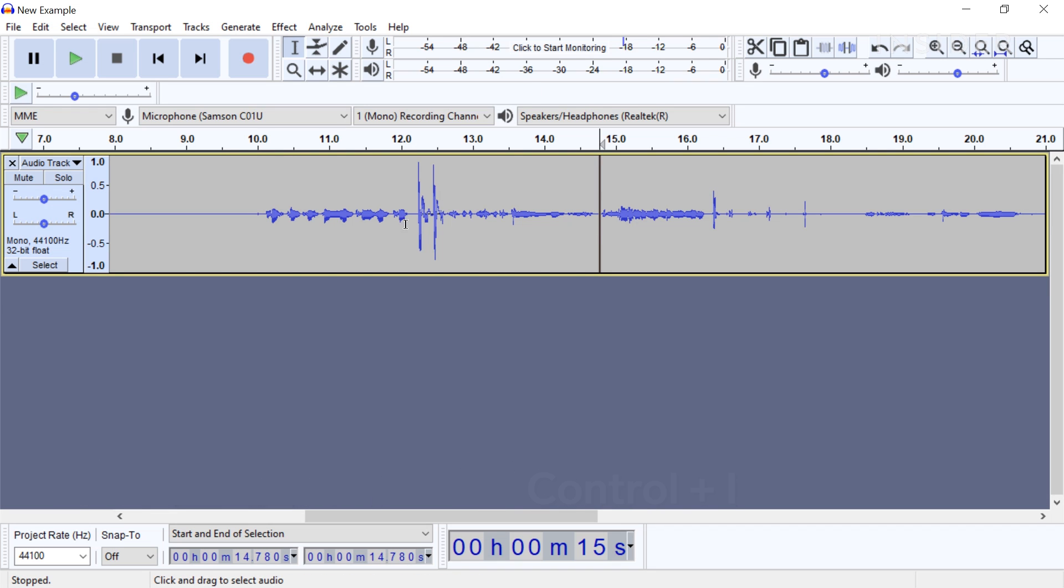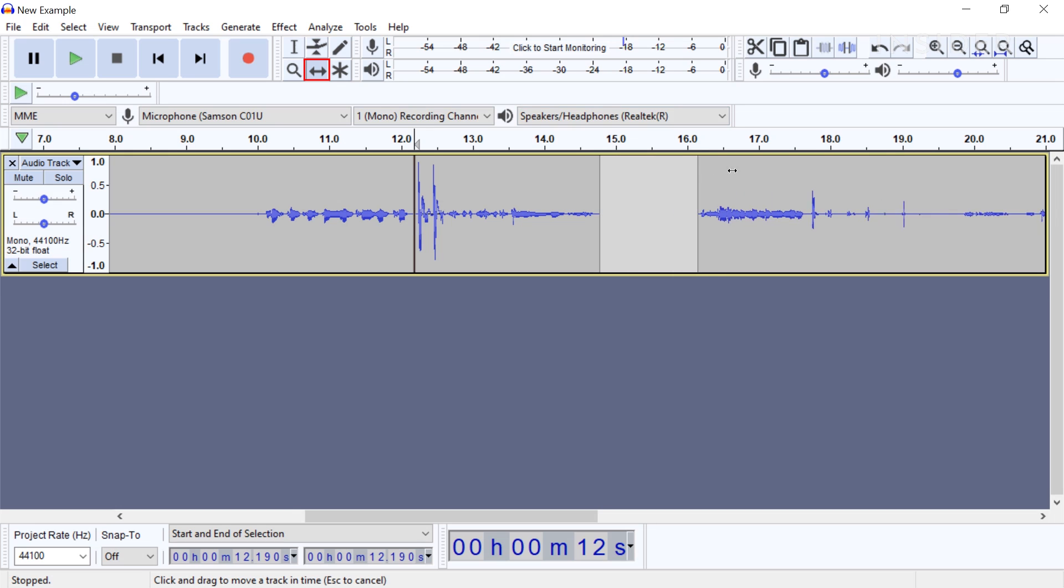To move these split portions around within the track, select the time shift tool from the toolbar. Highlight the portion that you want to rearrange and slide it to the left or the right.